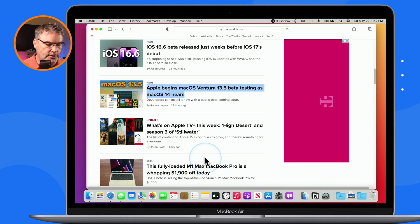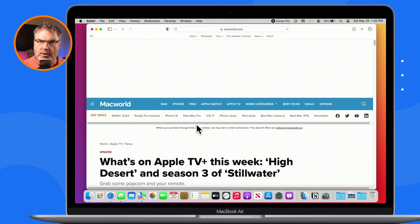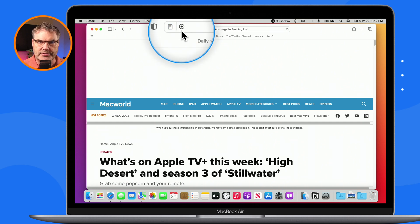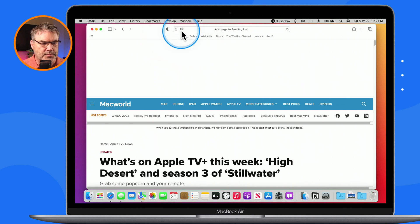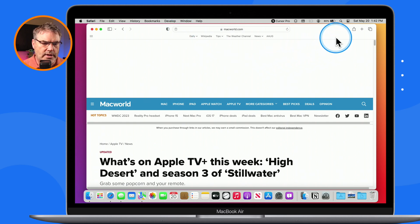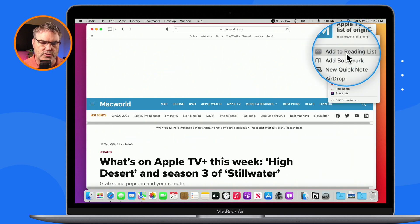I can also open up the article and add it to my reading list from the address bar. When I move my cursor up towards the top, you're going to see a little plus — it only shows when my cursor is up in that address bar. This plus will add it to the reading list. And then another way is through Share — I click on the Share icon and I can add it to my reading list. So that's how we add articles to the reading list.